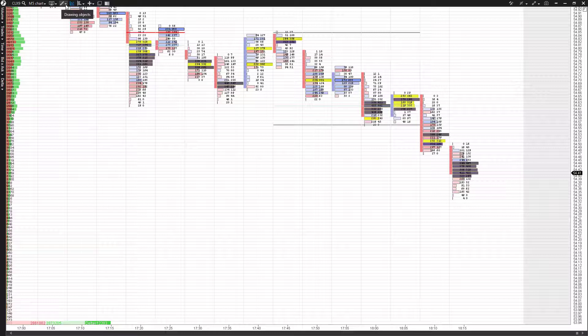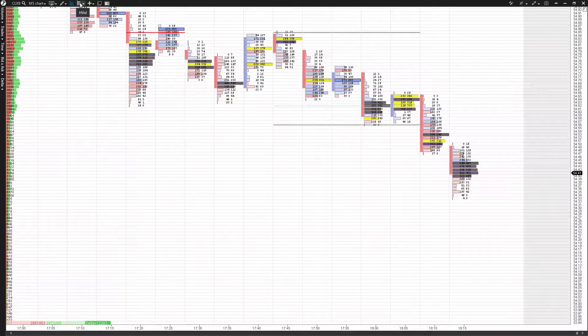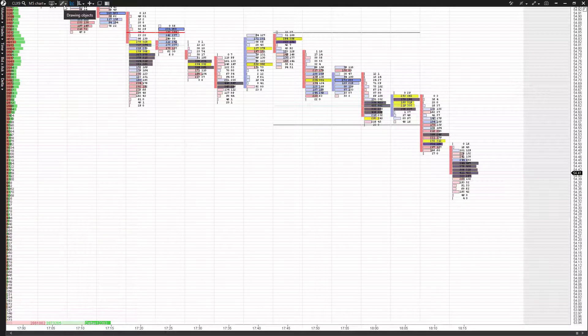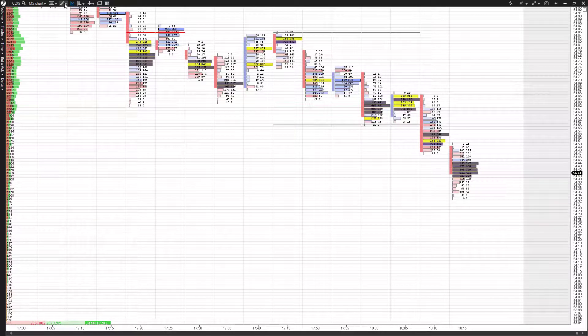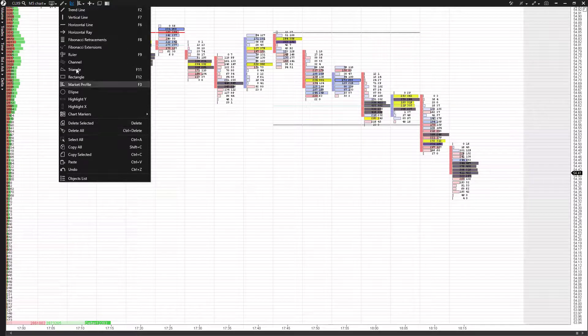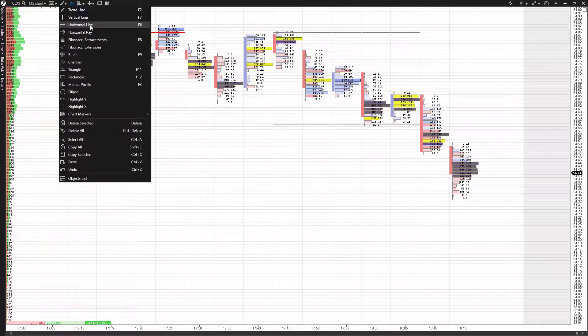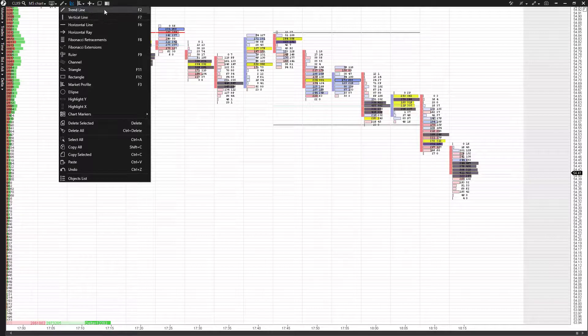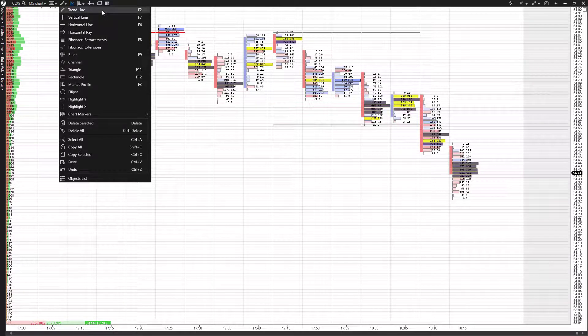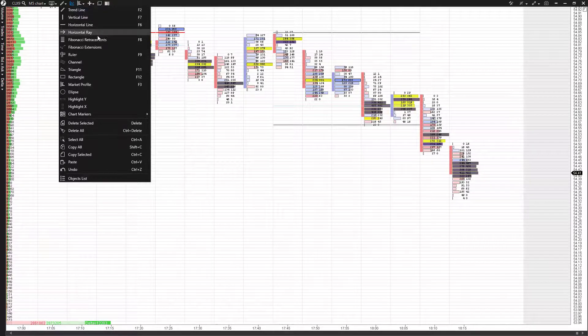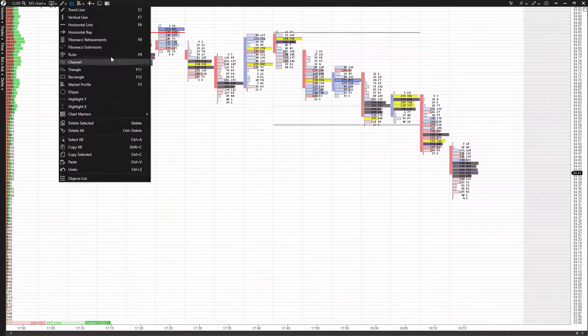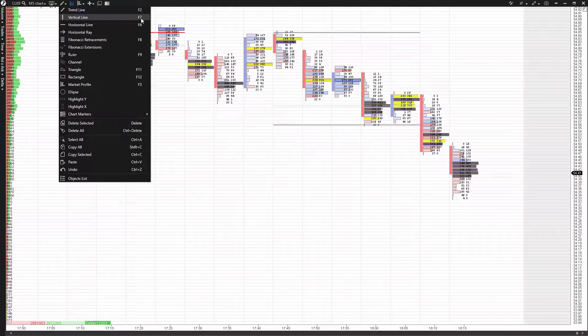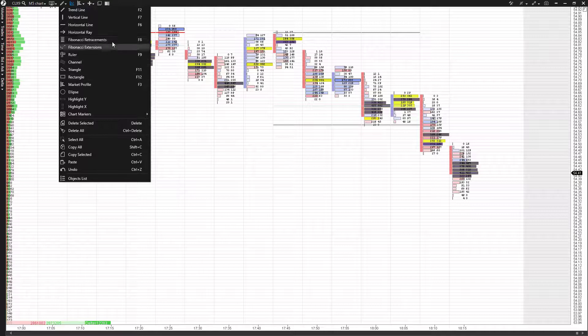The two we'll be focusing on are the drawing objects as well as the indicator section. So let's take a look at drawing objects. This is represented by a little pencil icon. When you click this and drop it down, you'll see you have access to quite a few different drawing tools here, some of which have shortcuts attached to them. For example, a trend line is going to be F2 on your keyboard. Fibonacci retracements is going to be F8. As you can see, the corresponding keyboard shortcut is listed on the right-hand side, and the name of each drawing tool is on the left.